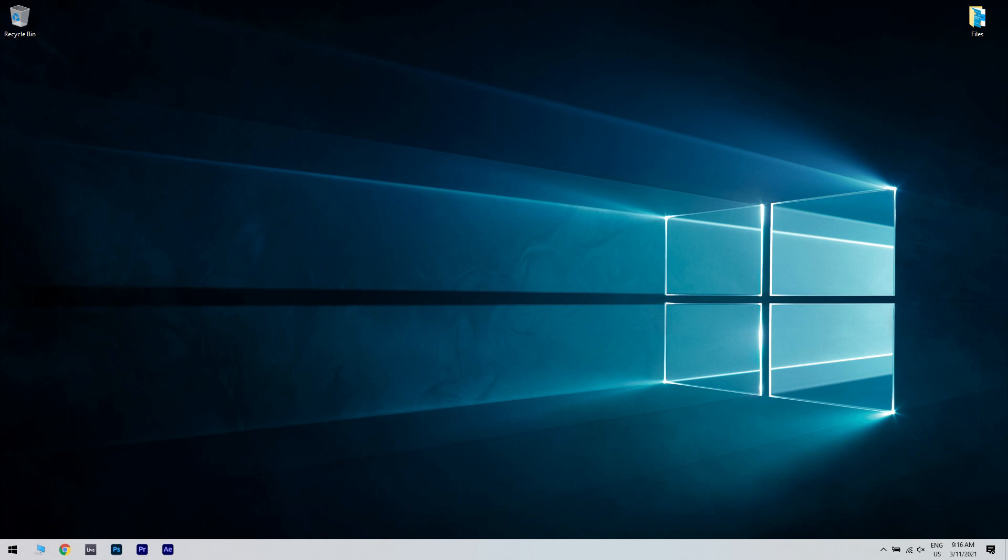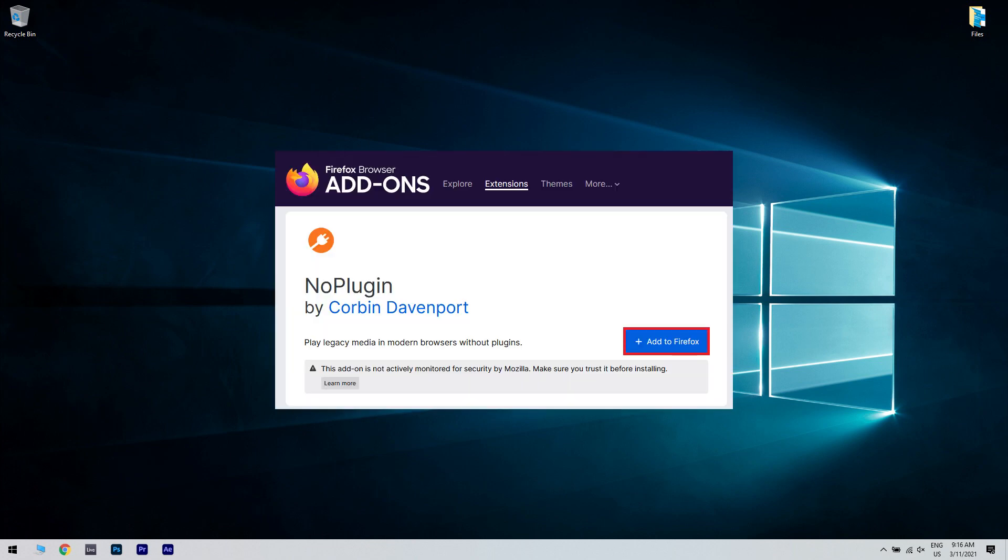I will post a link in the description below, which you can click and then you can easily add No Plugin to Firefox just by pressing the plus add to Firefox button.